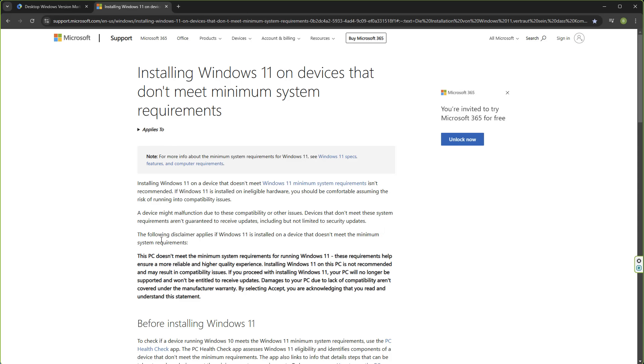A device might malfunction due to these compatibility or other issues. Devices that don't meet the system requirements aren't guaranteed to receive updates, including but not limited to security updates. As you can see right there, that's been a change.